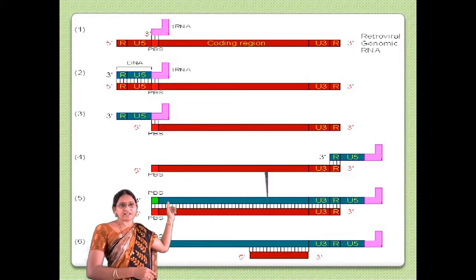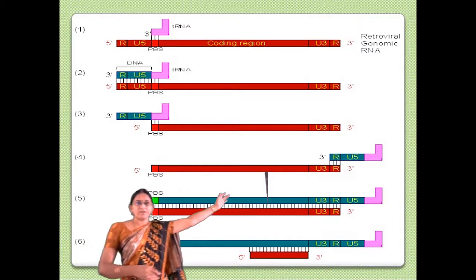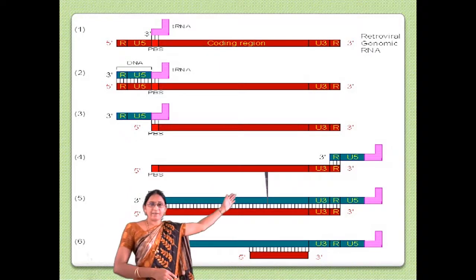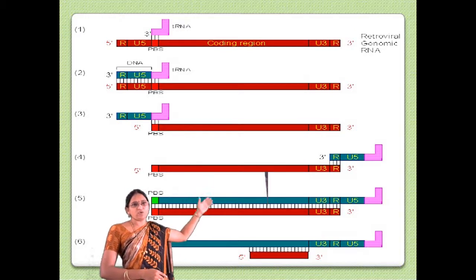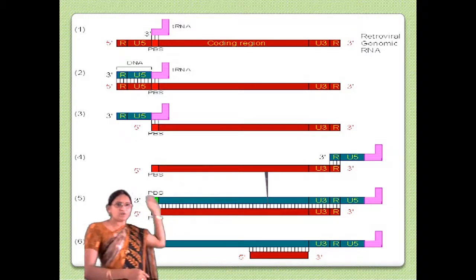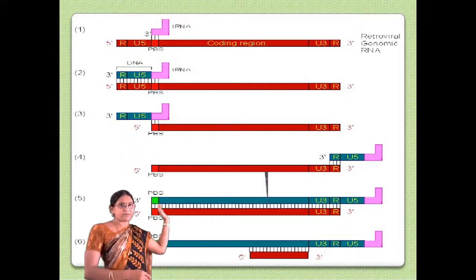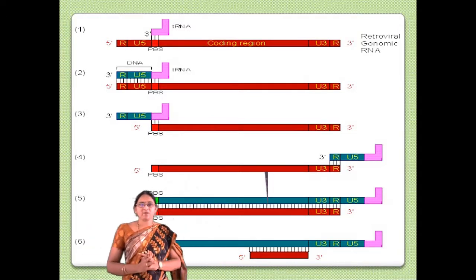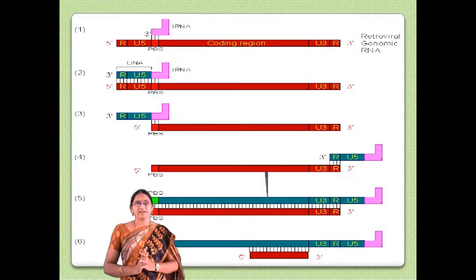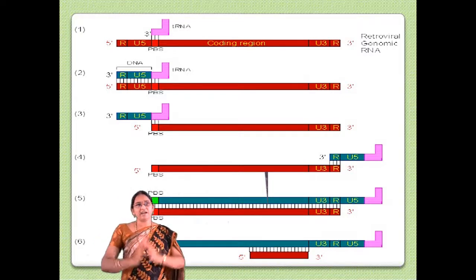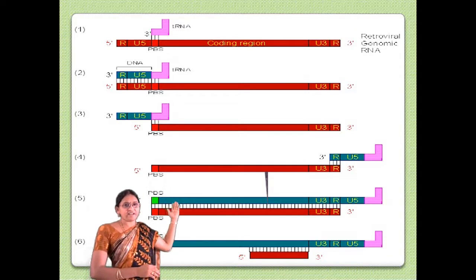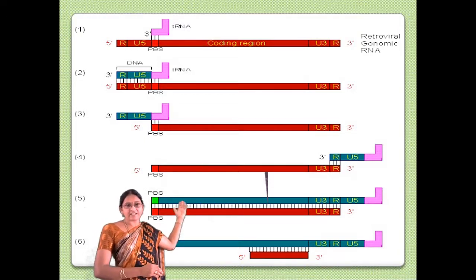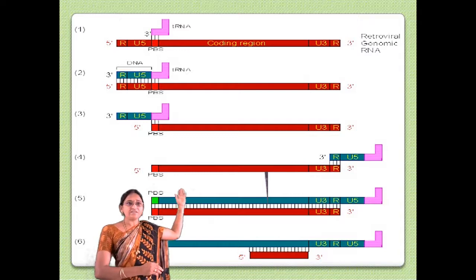At the 3' position, there is another repeat followed by untranslated region known as the U3 region. So the RNA has a repeat and U5 untranslated region at the 5' end, and a repeat followed by U3 region at the 3' end. Next, the viral-specific cellular tRNA hybridizes with the viral genomic RNA at the primer binding site, providing a 3' hydroxyl group from which DNA strand synthesis is extended towards the 3' direction.